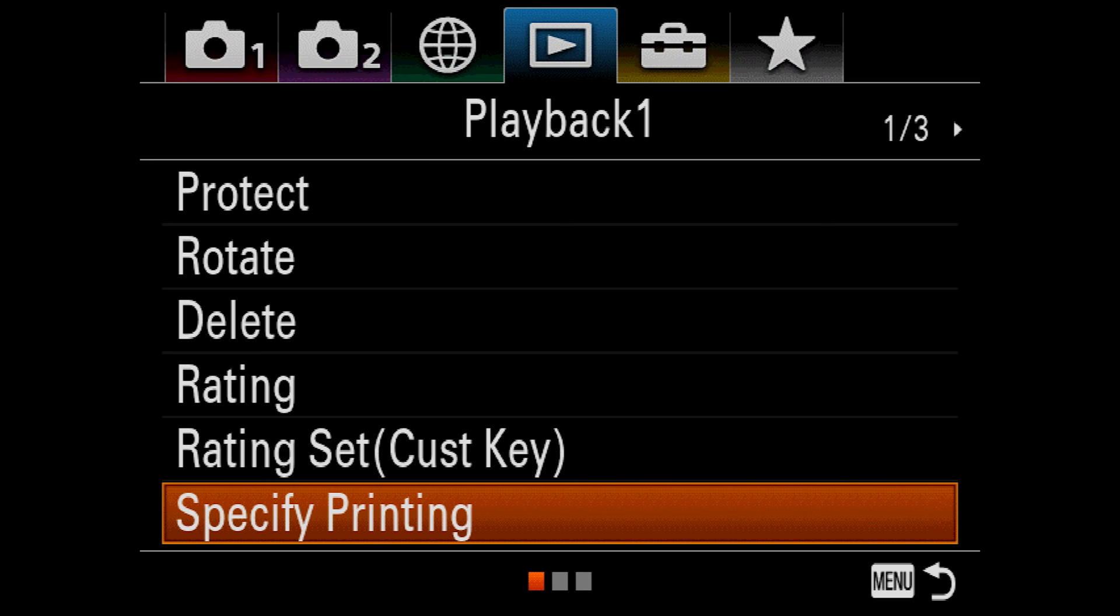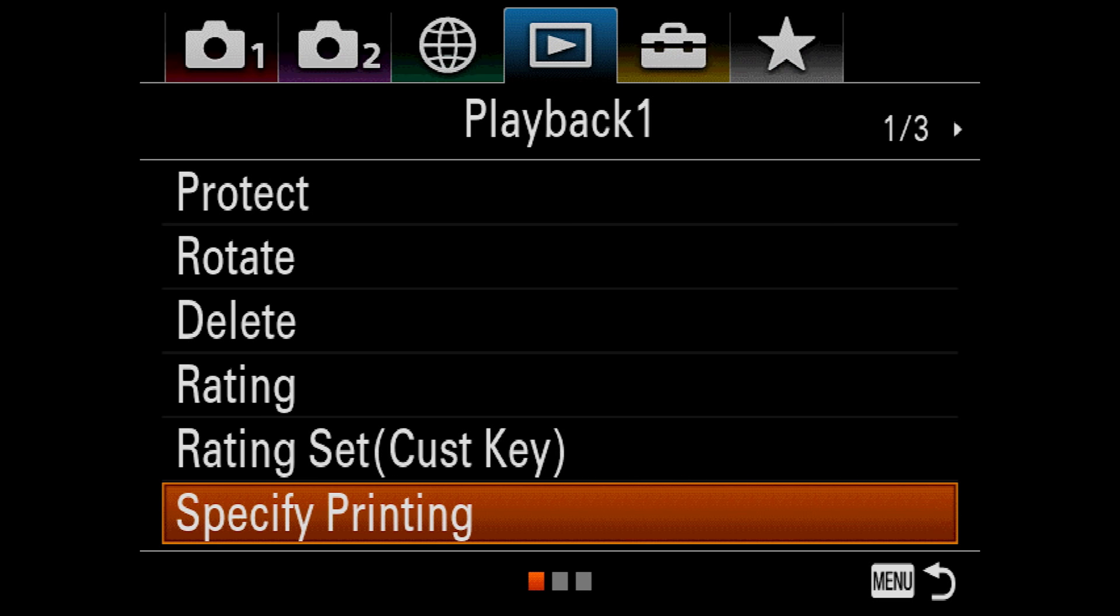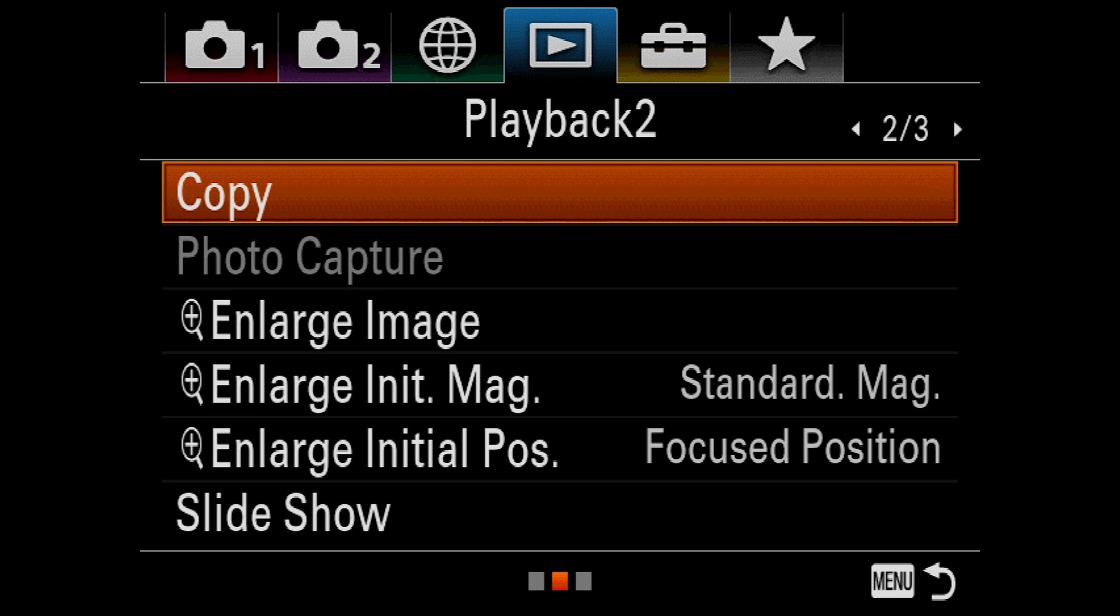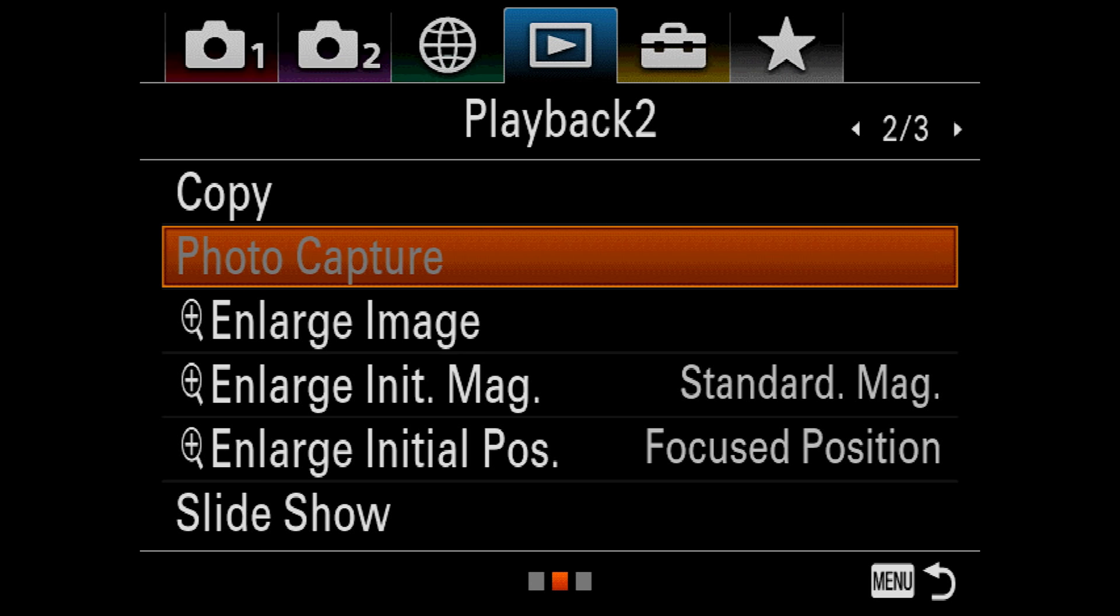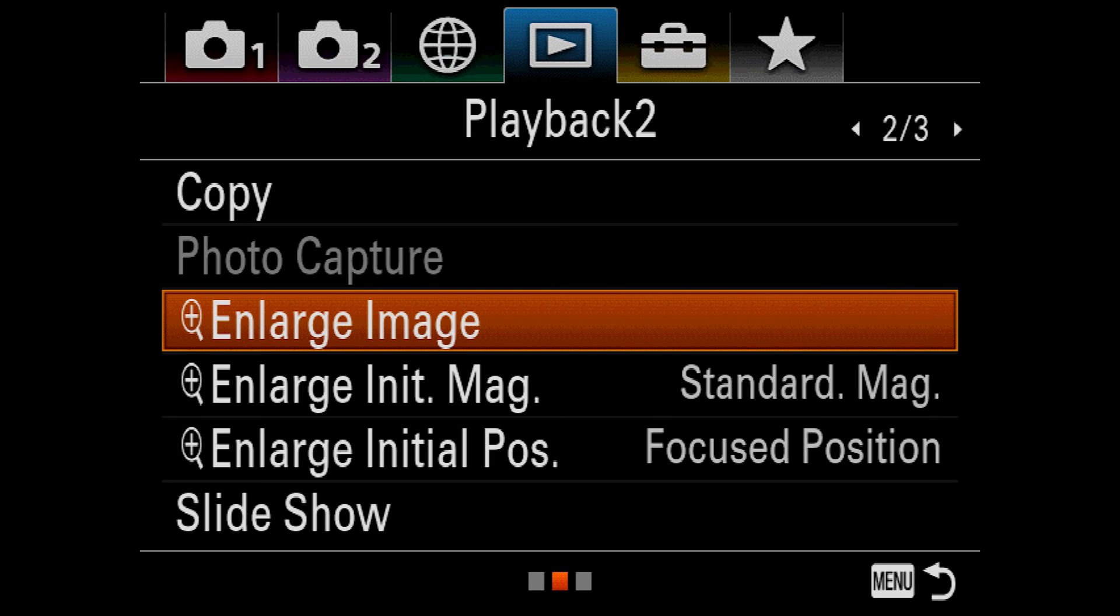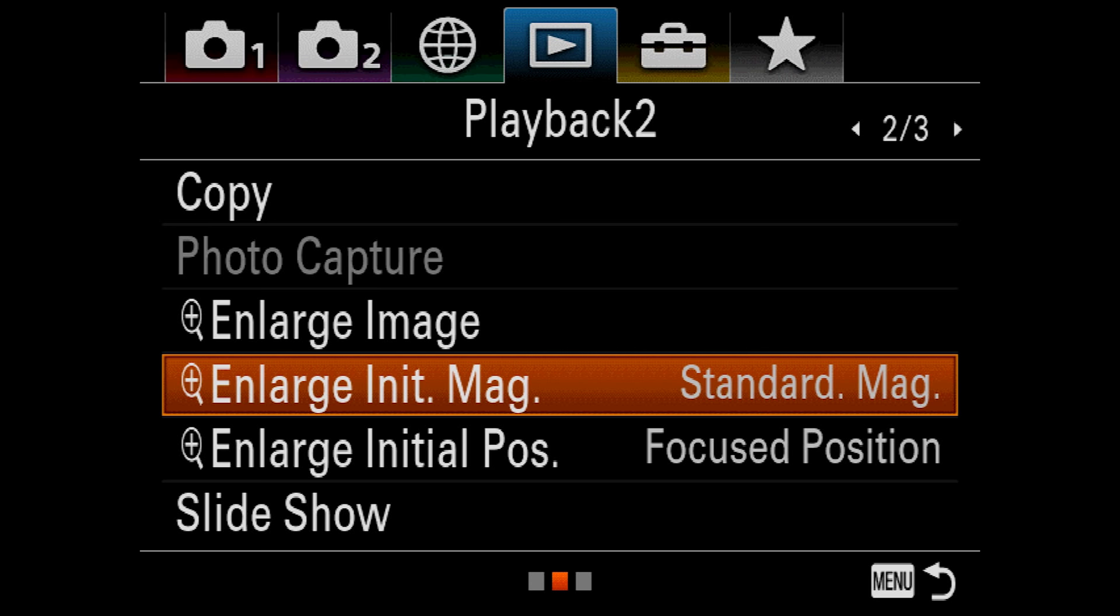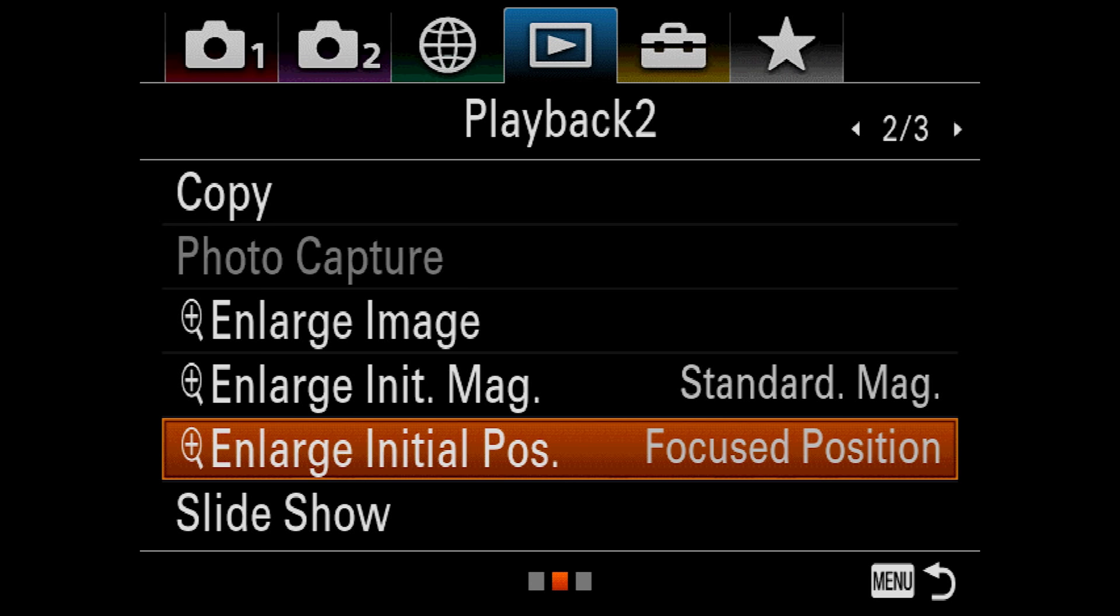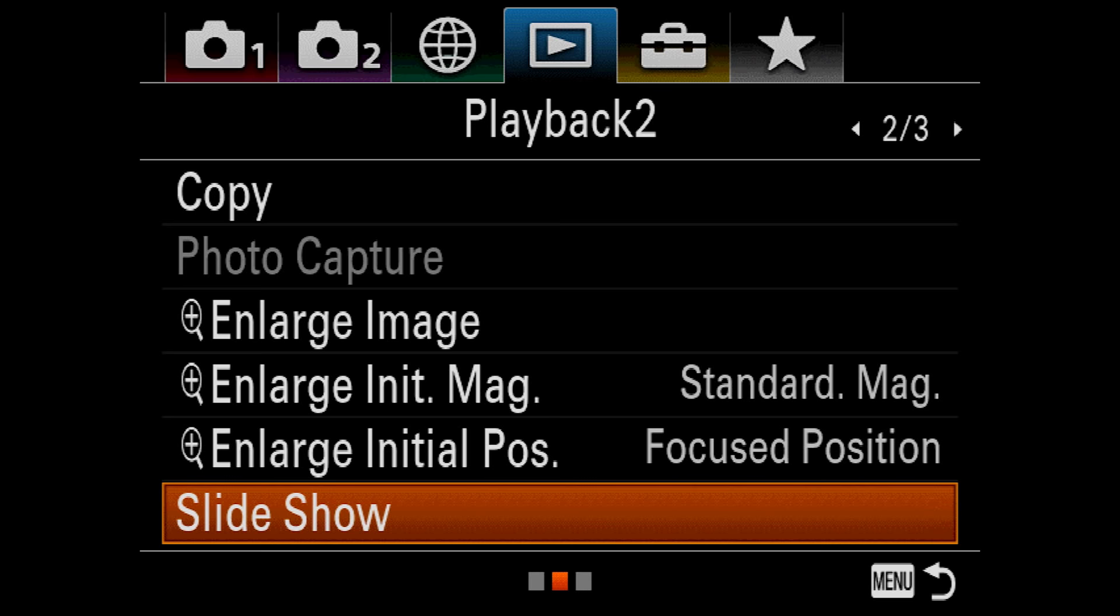Specify Printing marks images for later printing. This does not work for raw pictures or movies. Copy lets you copy images from one SD card to the other. Obviously this is an option that's only available when you have two cards in the camera. Photo Capture lets you grab a still frame from a movie, and obviously you have to be in movie mode to use that. There is a physical button for Enlarge Image, but you can activate it here for the last image captured. Enlarge Initial Magnification sets how far Enlarge Image will zoom by default. Enlarge Initial Position sets the location of enlargement when using Enlarge Image. Slide Show does what the name implies. You have the option to repeat after all the images have played or start over automatically. You can also set the interval between images.